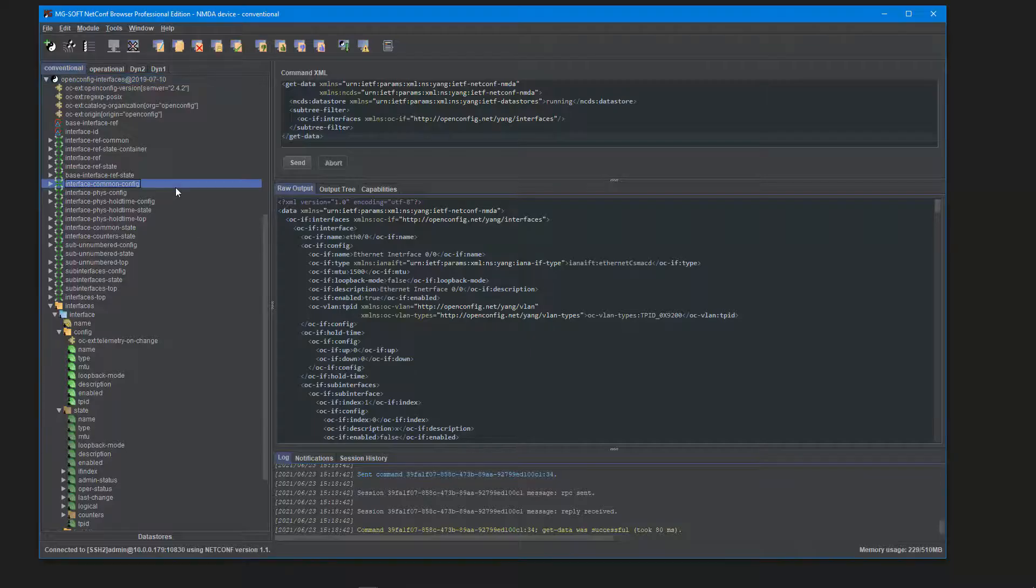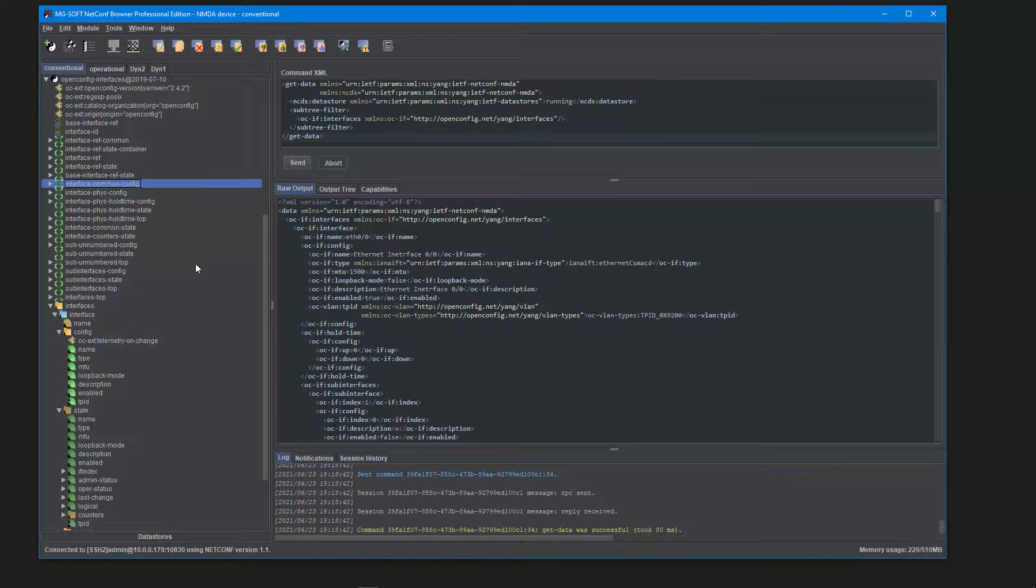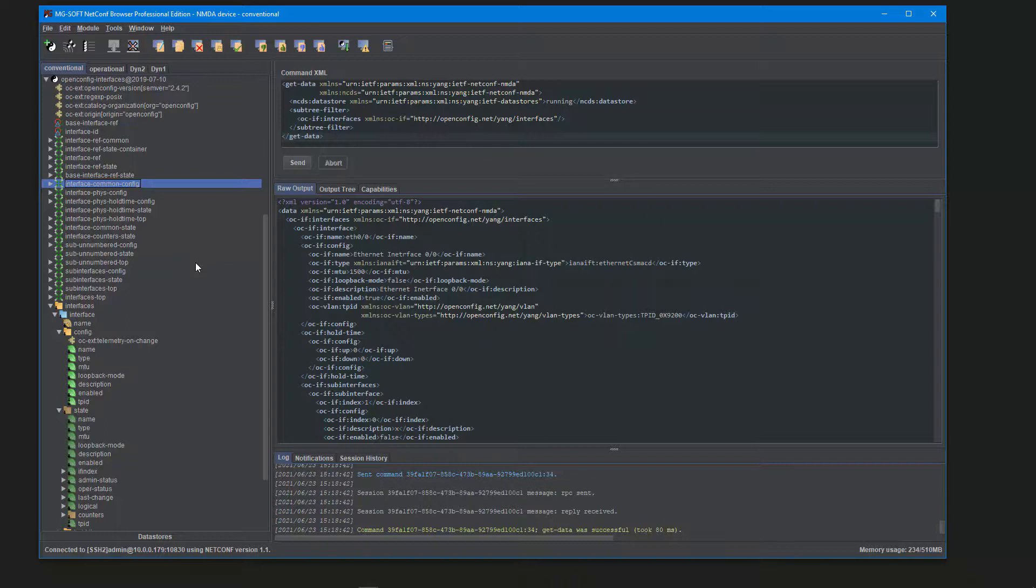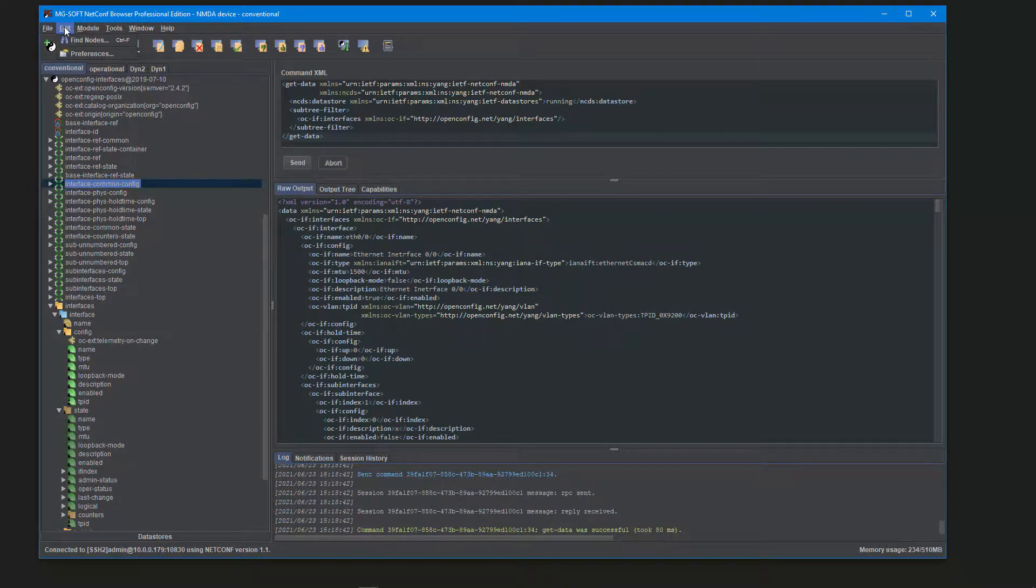And last but not least, as you've probably noticed throughout this video, the Netconf browser user interface now features also the dark theme. Dark theme offers a slick modern look that is aesthetically pleasing to the eye and may also reduce eye strain in prolonged use.